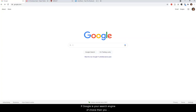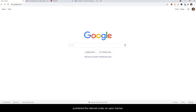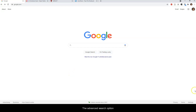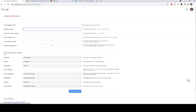If Google is your search engine of choice, you might already know that it has an advanced search function that lets you search by usage rights for content published to the internet under an open license. The advanced search option can be found under the settings function or can be directly accessed at google.com/advanced_search.